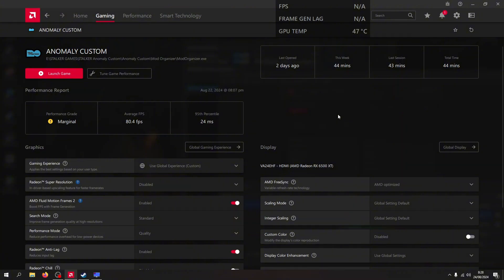I am an AMD user. Especially AMD users out there using cards 6000 or higher — you could actually use the AMD Fluid Motion Frames version 2. This is the motion FPS boost that makes your FPS double from the original.